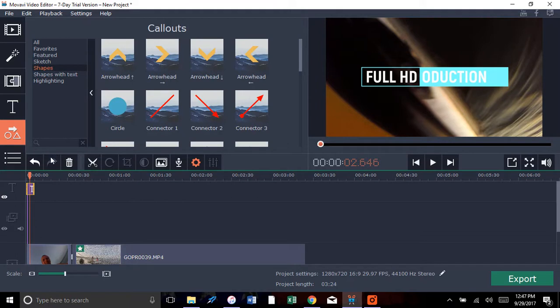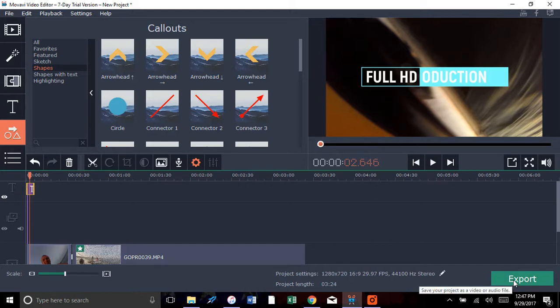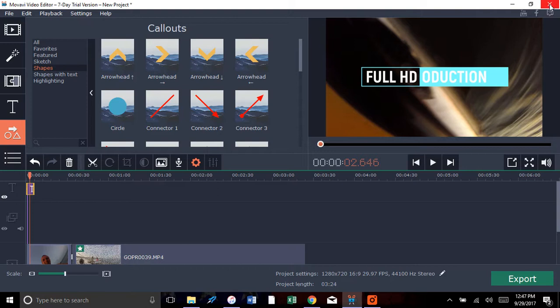And then you want to export, you just push the export button. So the only downfalls of this is when you're all said and done and you only have the free trial, there are some things you can't do. But you can also get a free version.